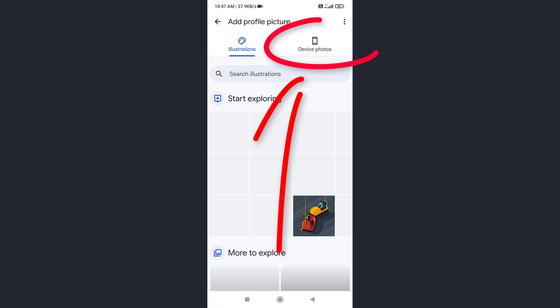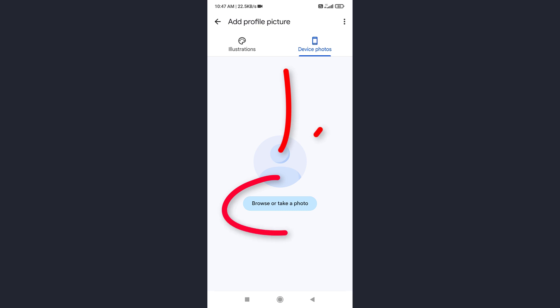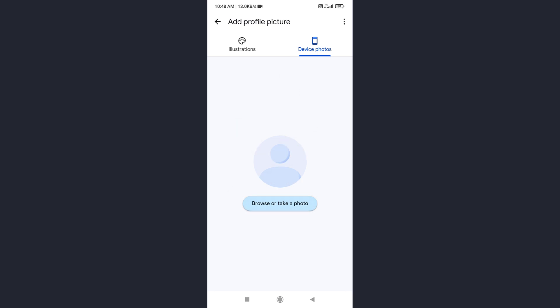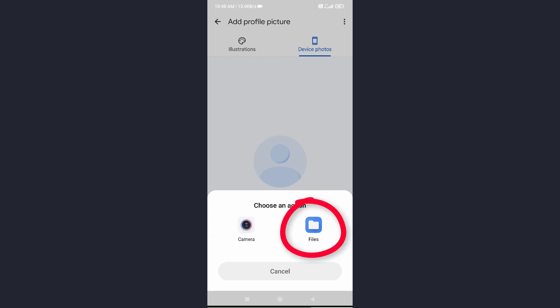Tap on Device photo. And next, tap on Camera if you want to take a picture and upload it. Or tap on Files if you want to select a picture from your photo gallery.